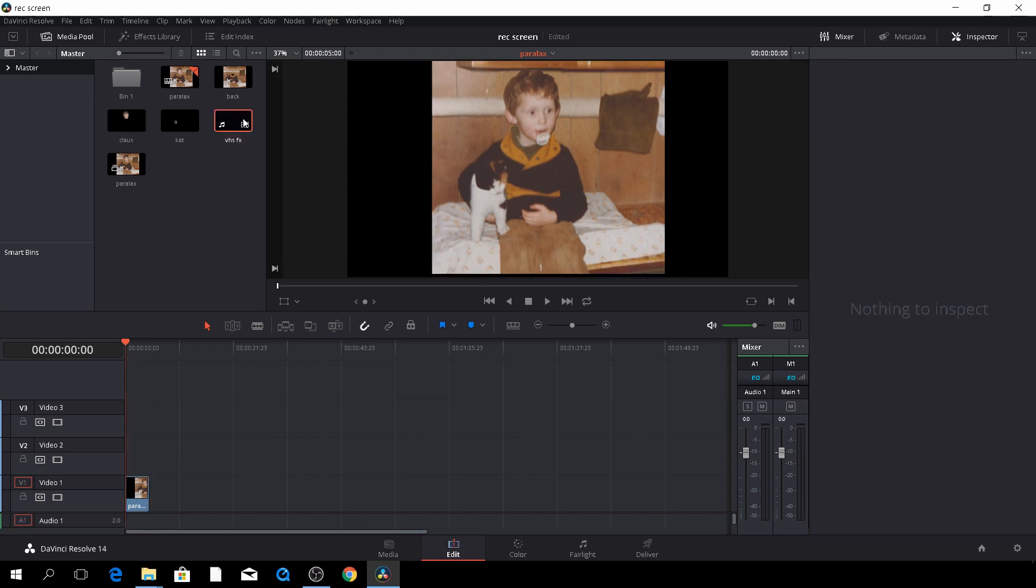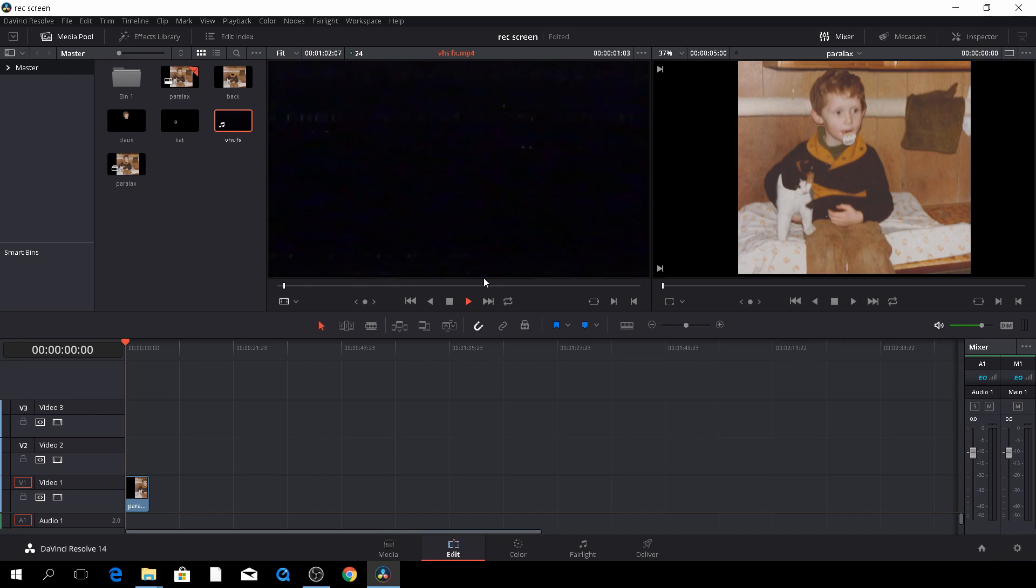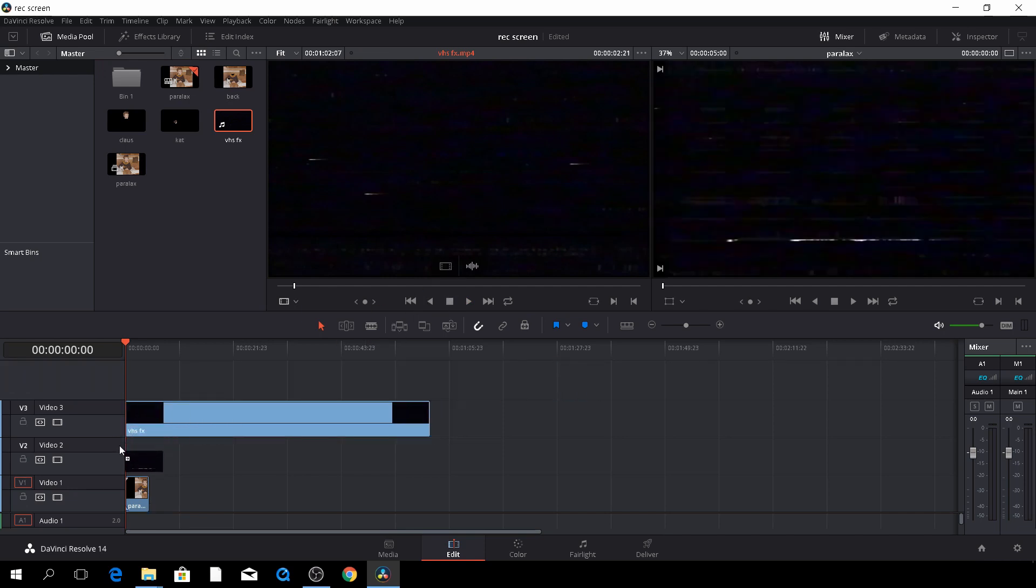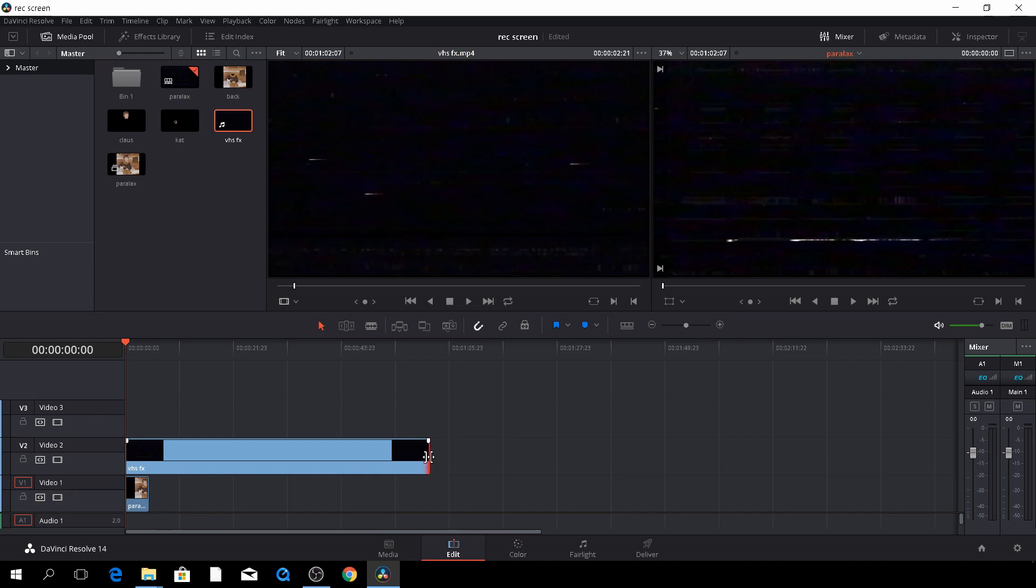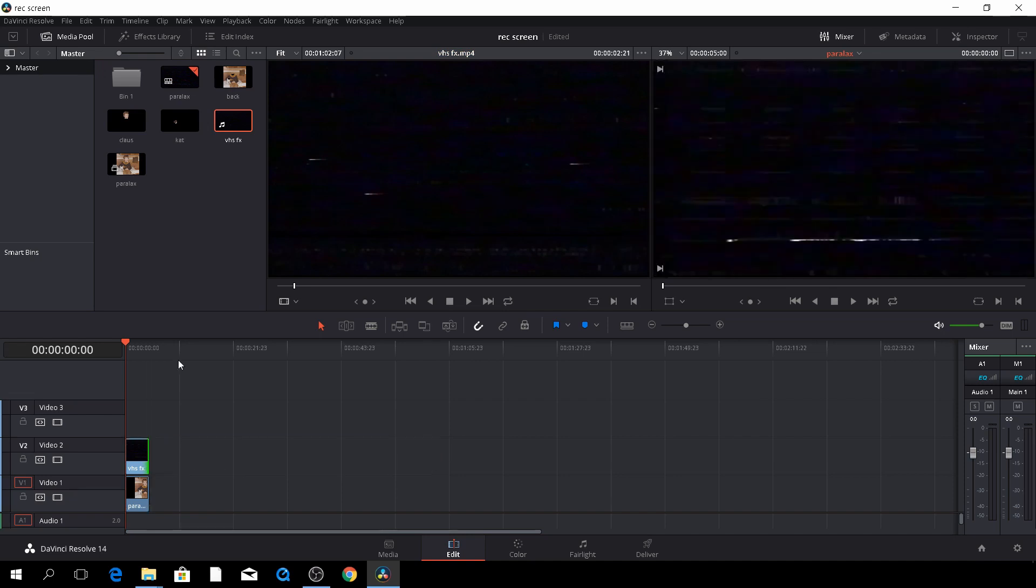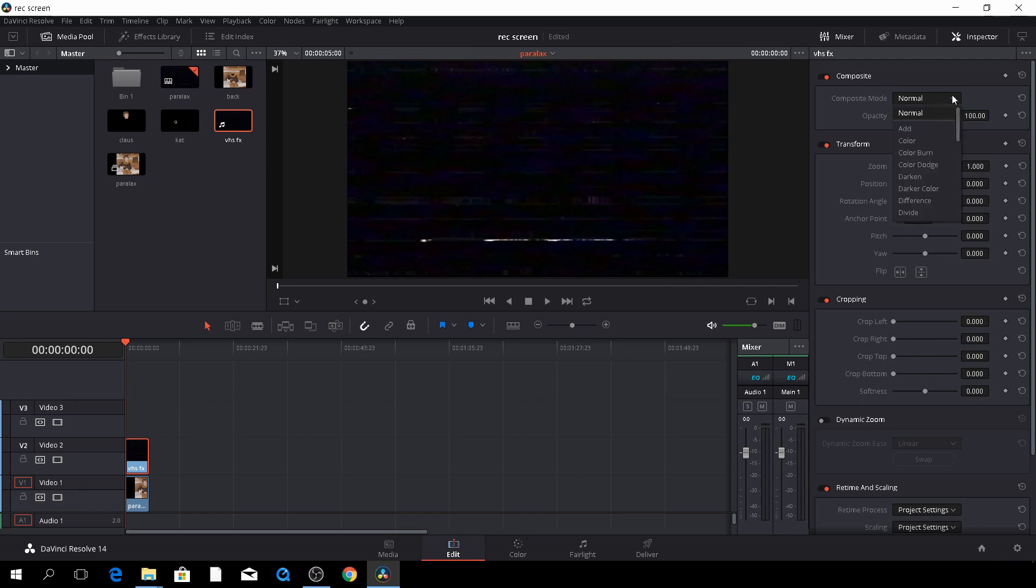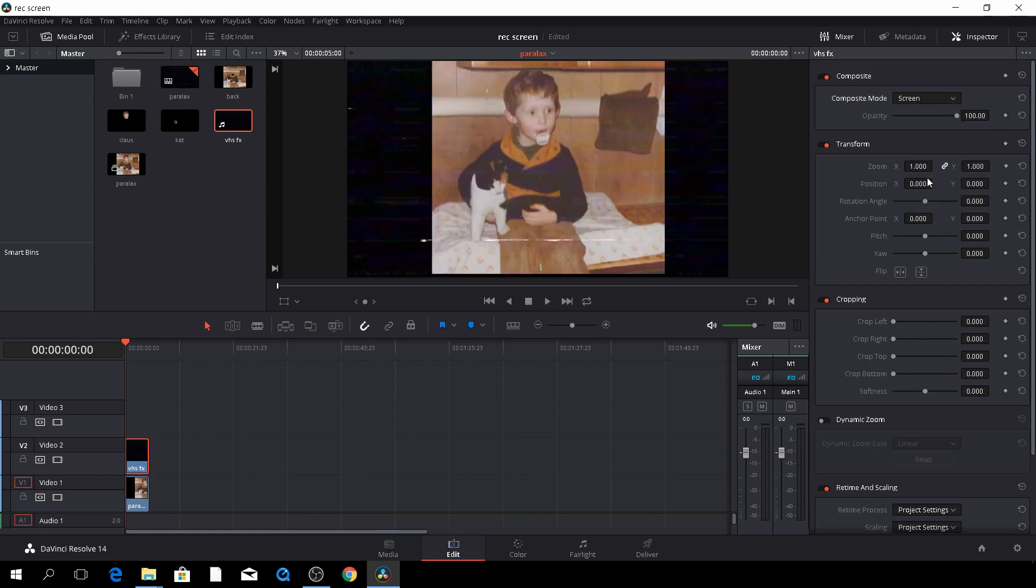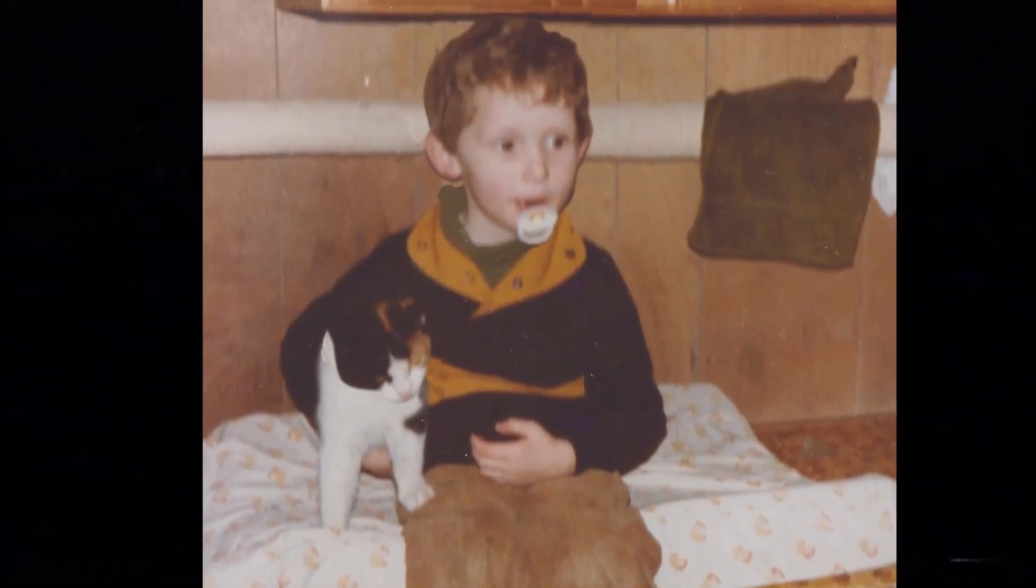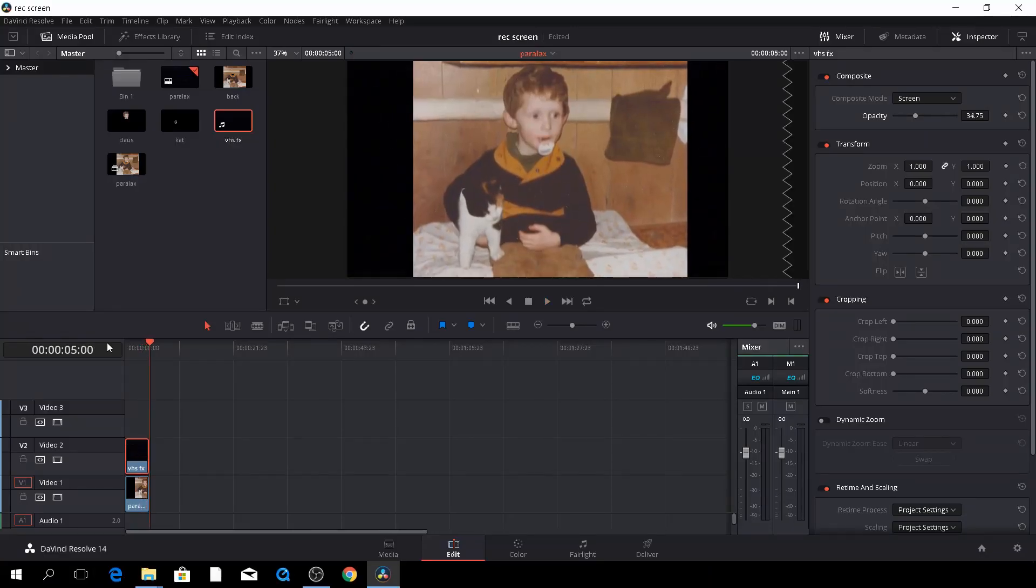So I have here a VHS effect kind of thing. It's just a recording I did from my VHS tape, and I did that digital. So let's just drag that down here, and let's put that on top of that. And now we can't see anything, but it's easy to fix. Again, go to the inspector, and in the blend mode, so composite mode, let's just go to screen. So here we have this old VHS effect into a parallax effect as well.